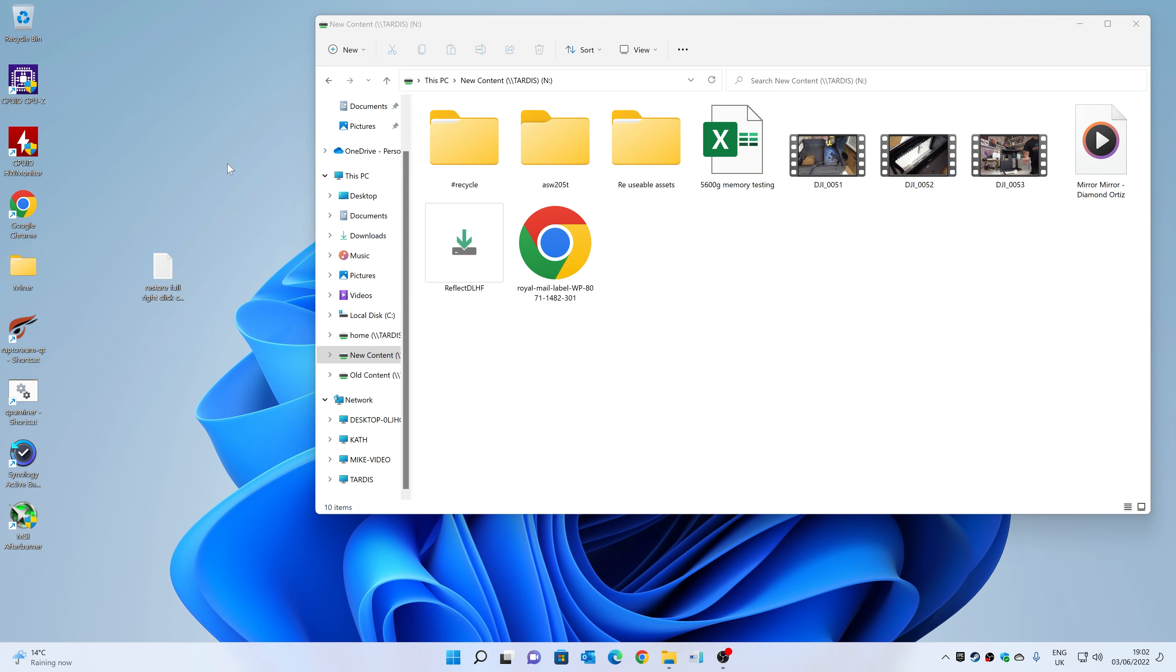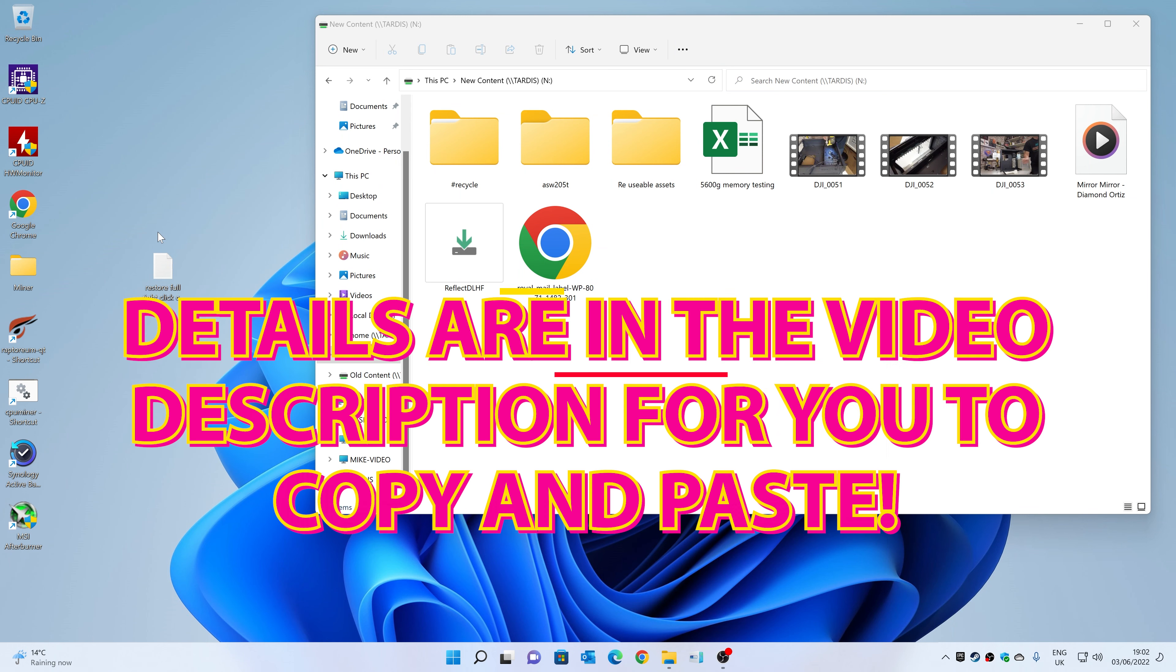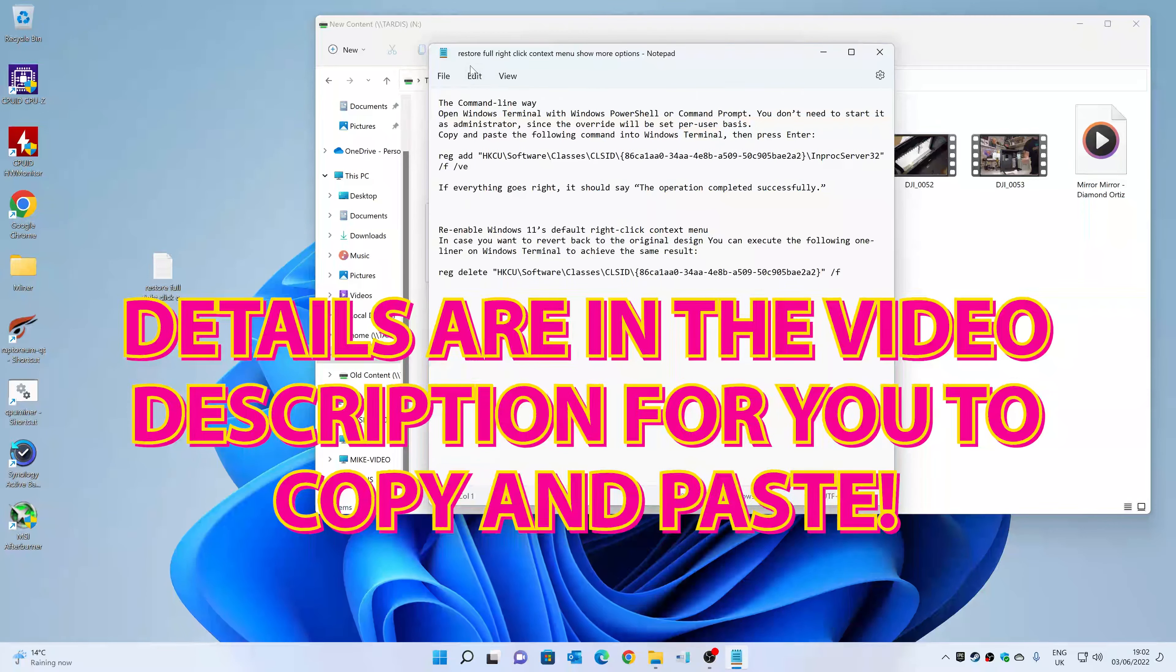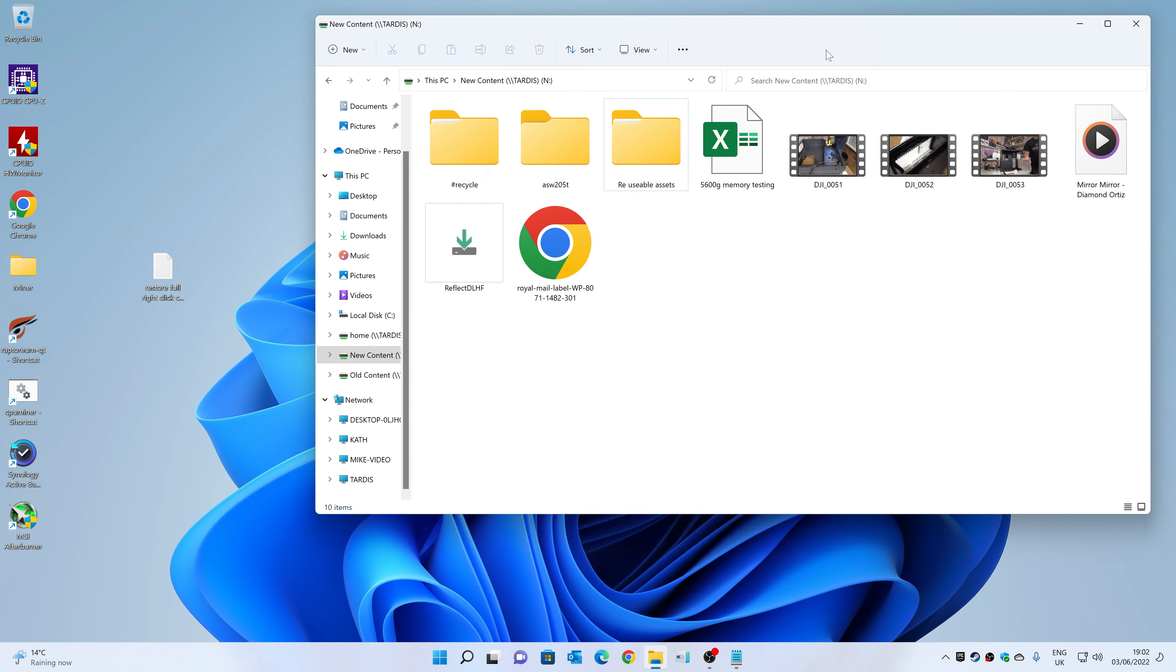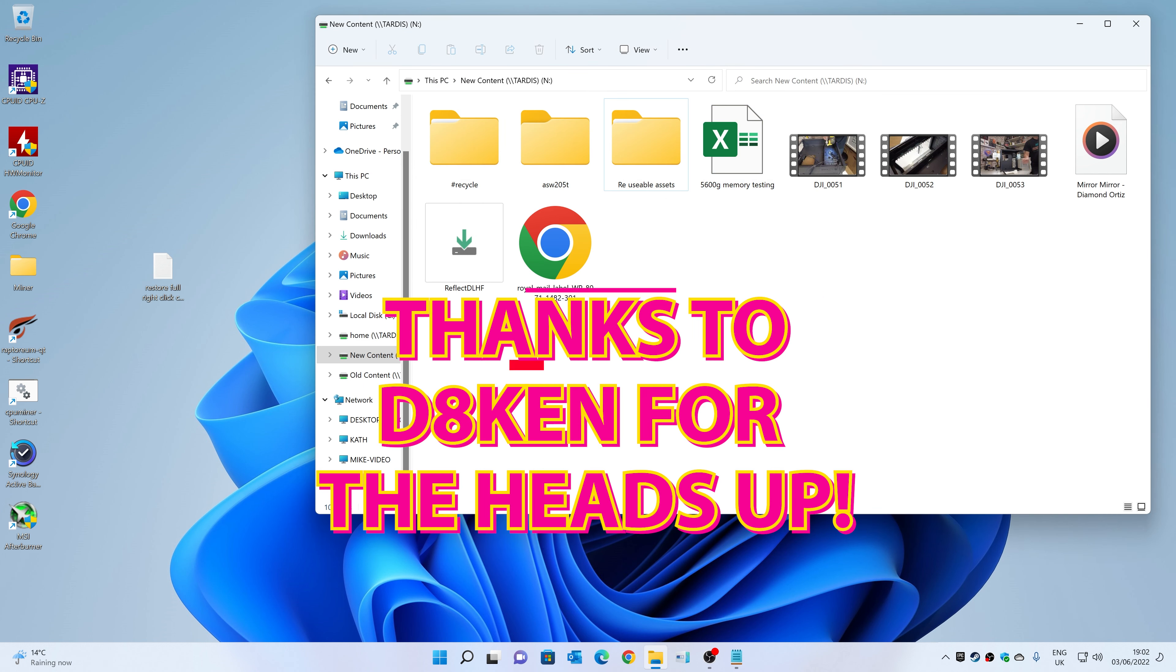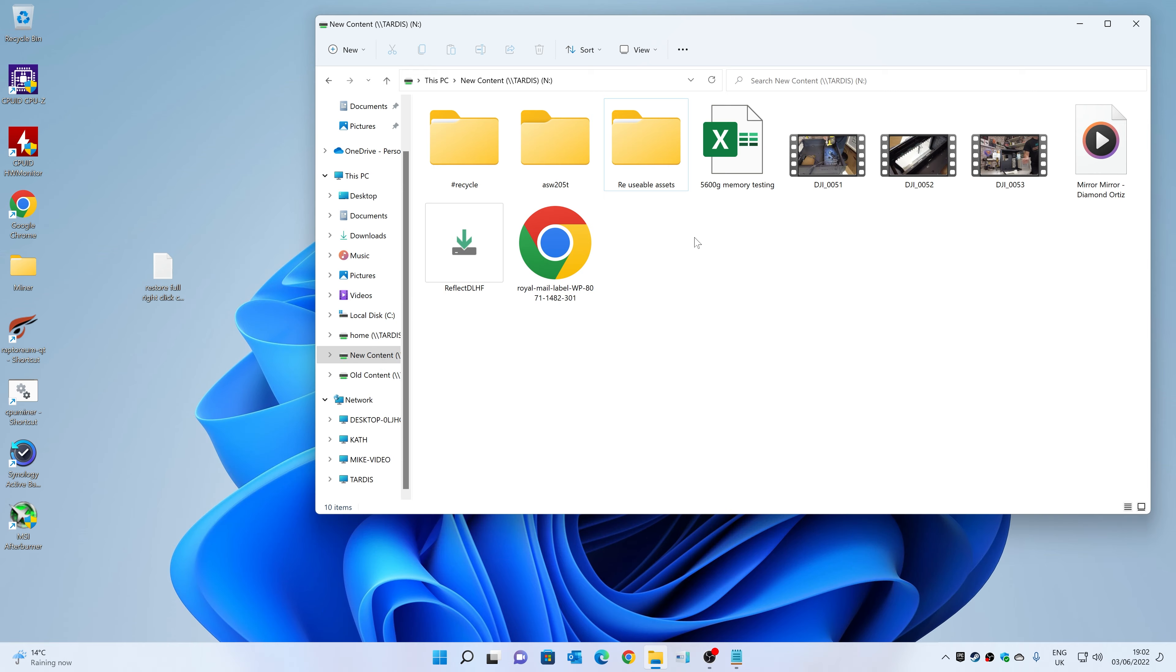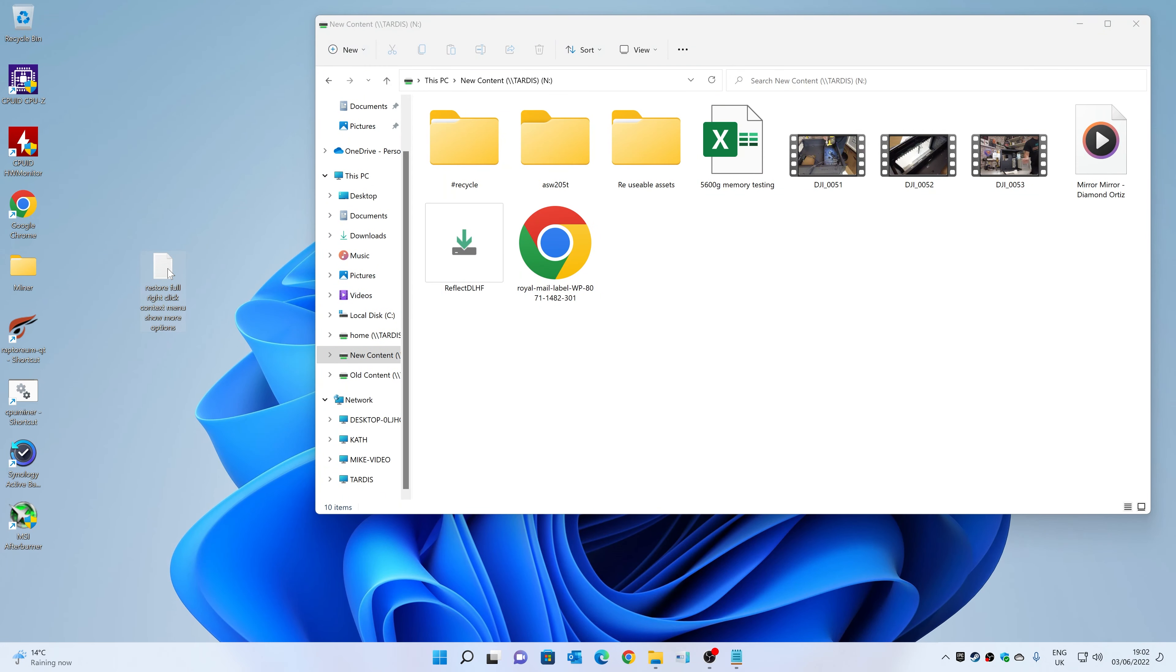Let's start off on the computer. I've actually put the details of this in the video description below, so if you want to, you can just copy and paste along with me. We've got a file here saying 'restore full right-click context menu.' Thanks to Dave Aitken, one of our regulars, for pointing this one out—very helpful indeed. So yeah, open this up.